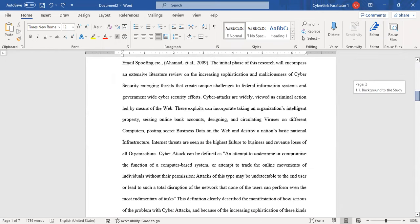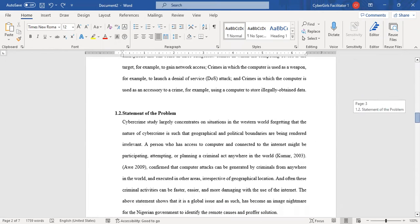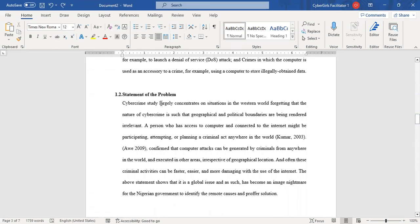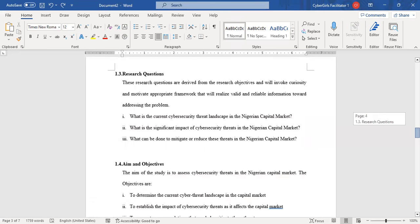The next item is your statement of the problem. This is where you state the problem you are trying to solve — the problem that your research work is trying to solve.